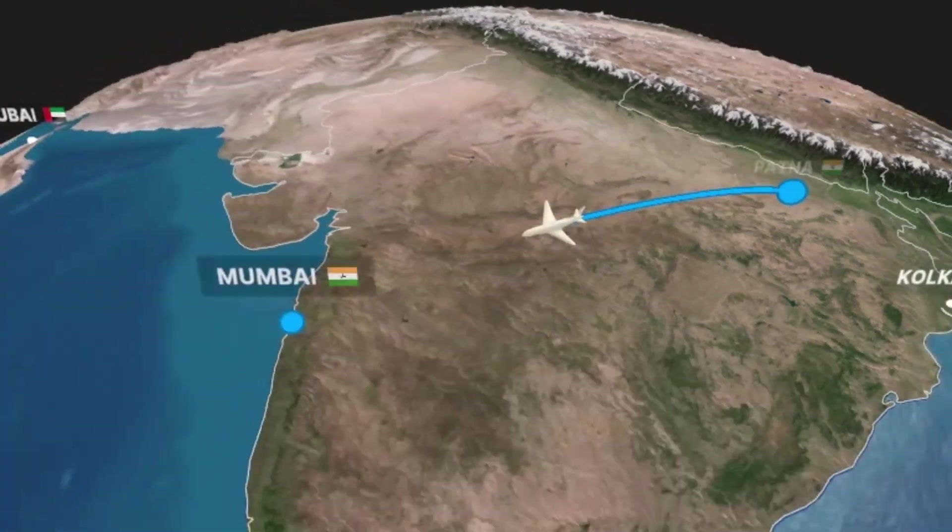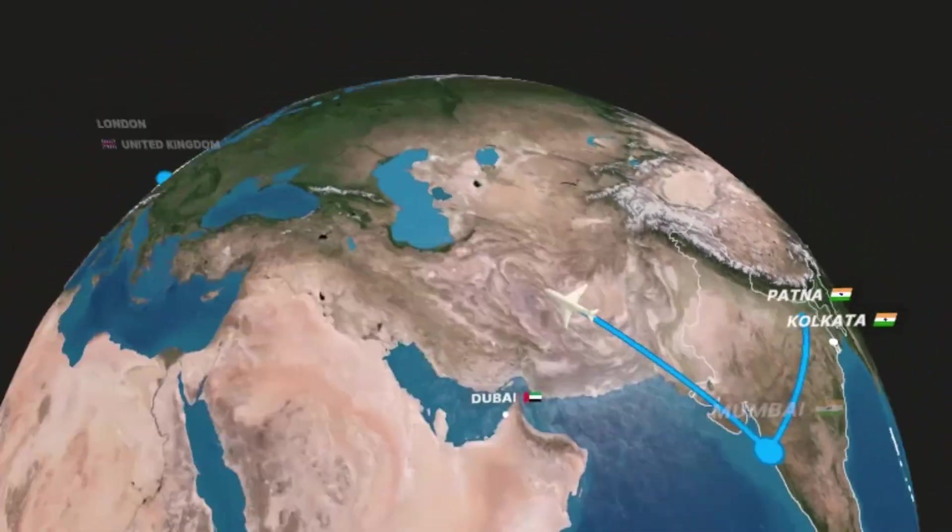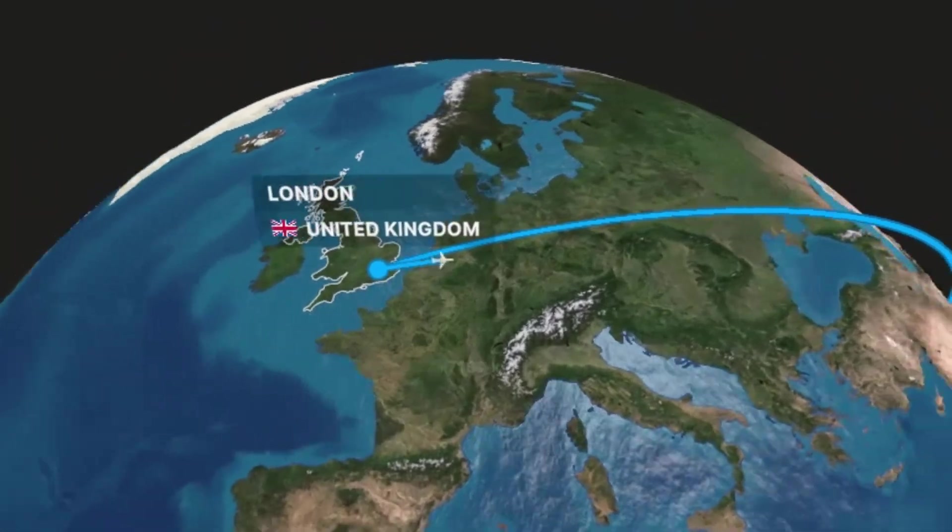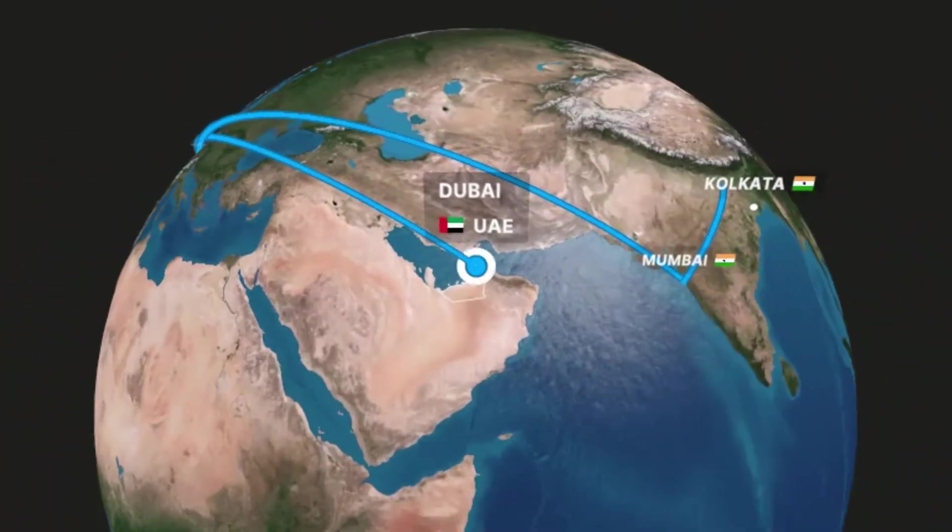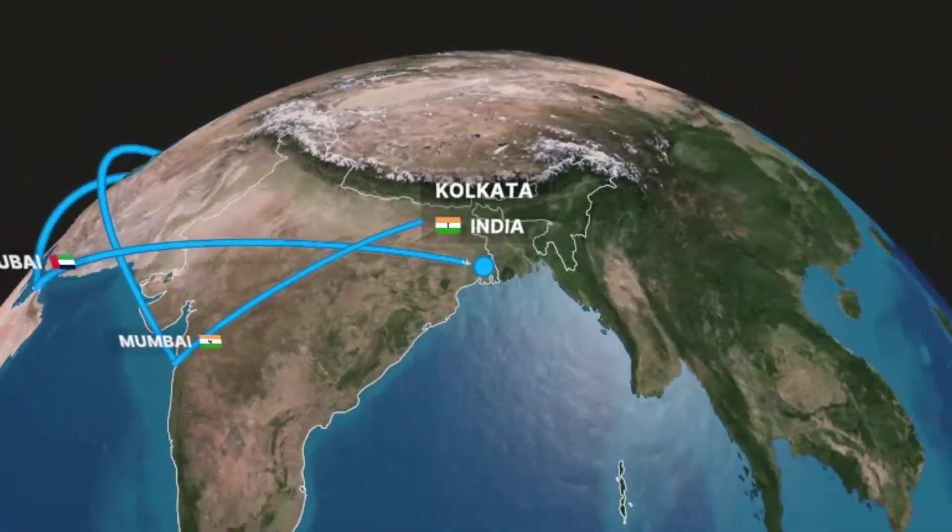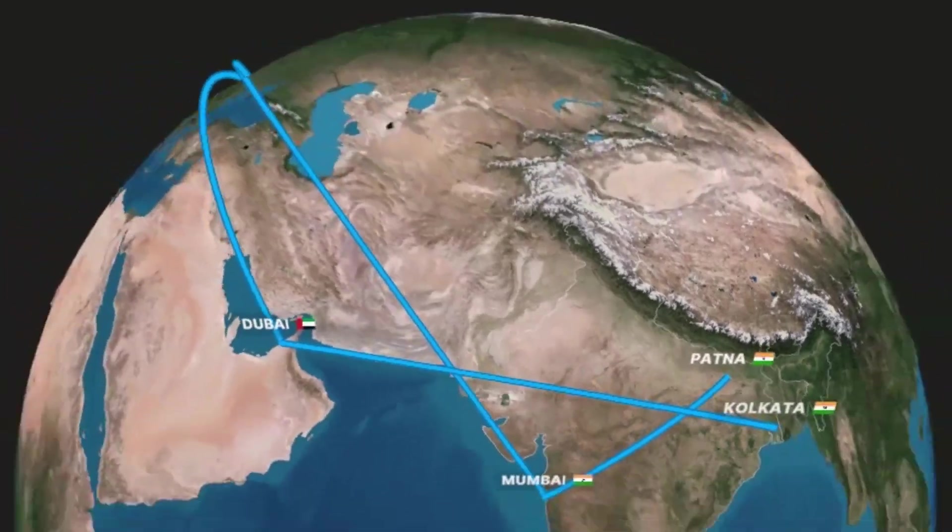Everyone thinks that making a 3D travel infographic video is very hard, but actually it is not. You can make such videos in just one minute.